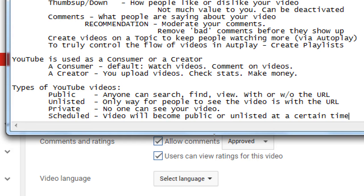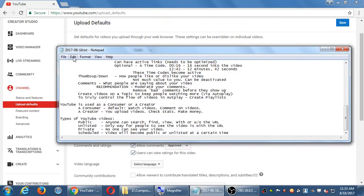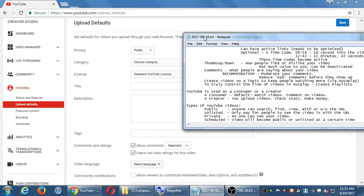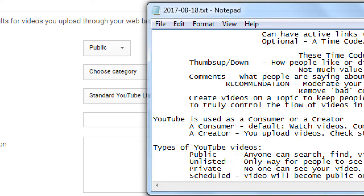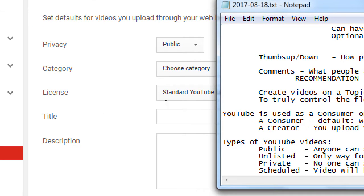Scheduled means the video will become public or unlisted at a certain time you specify. So if I know that every month I'm going to release a new video at the start of the month, maybe I spend a weekend creating seven videos and set each one to appear on the first Monday of each month — scheduling those videos for the next seven months. You can set the default privacy here when you upload any new video. Most likely everyone's going to choose Public.